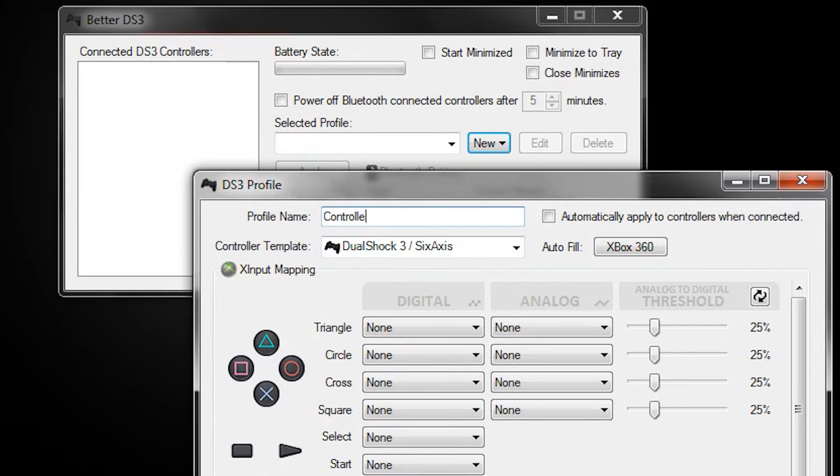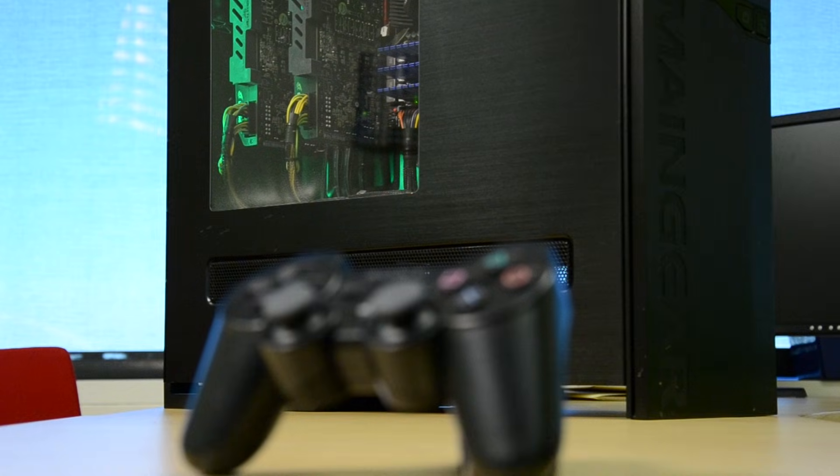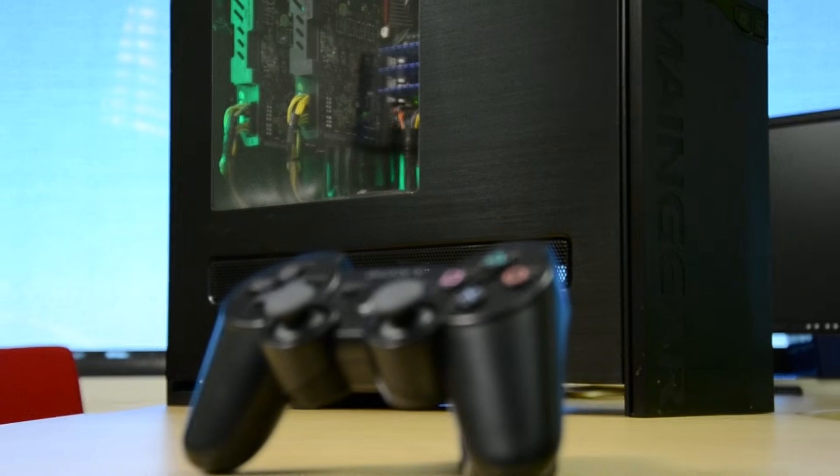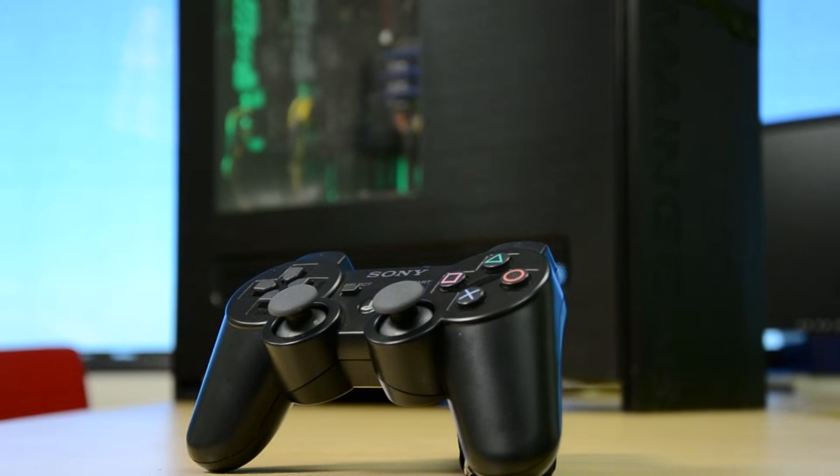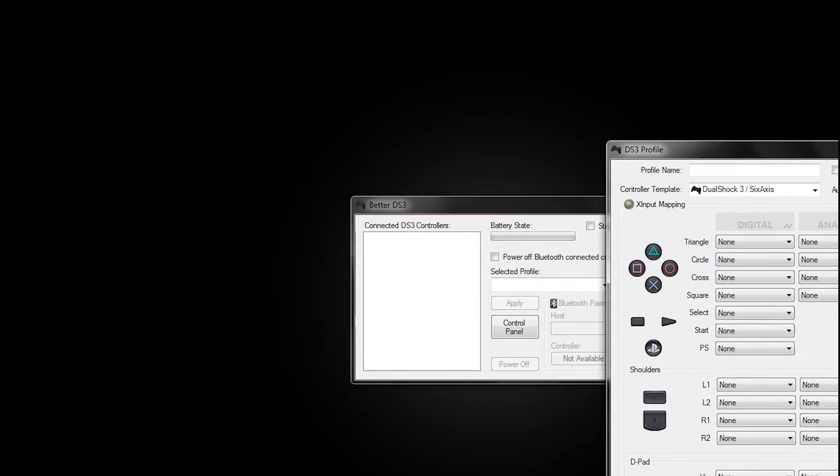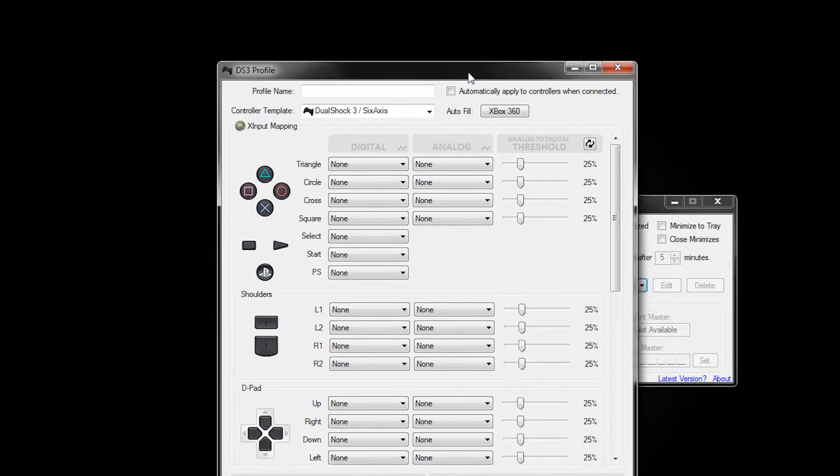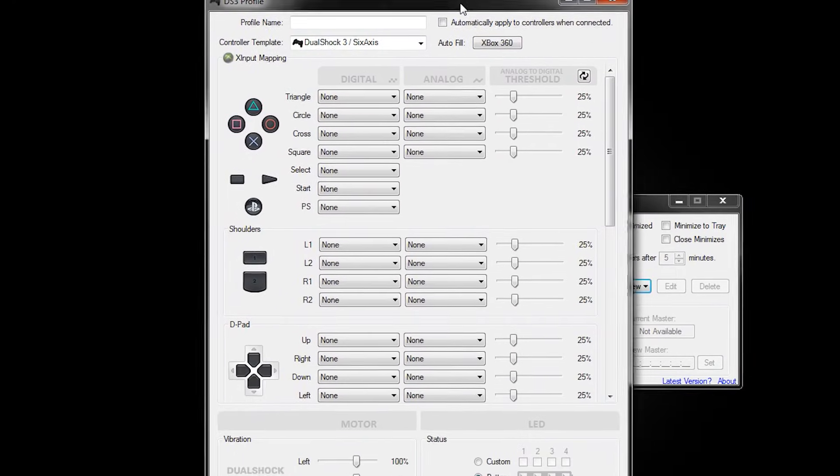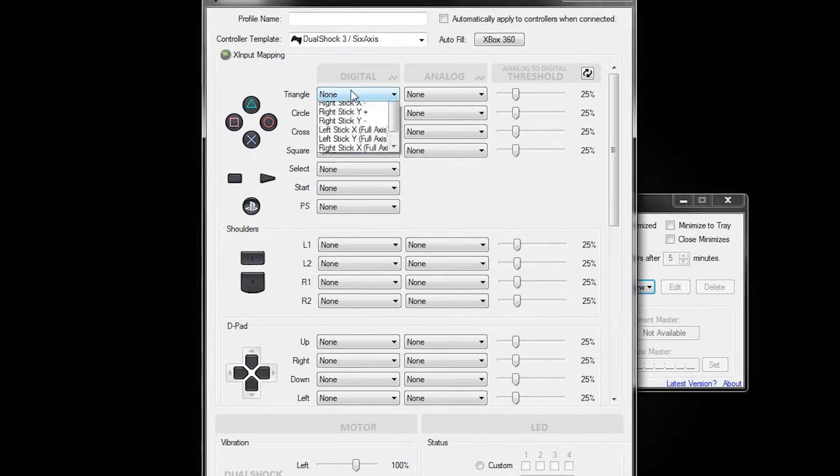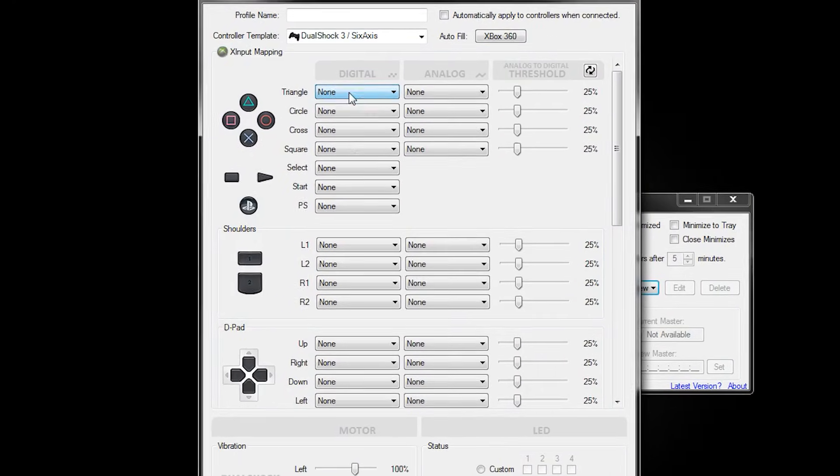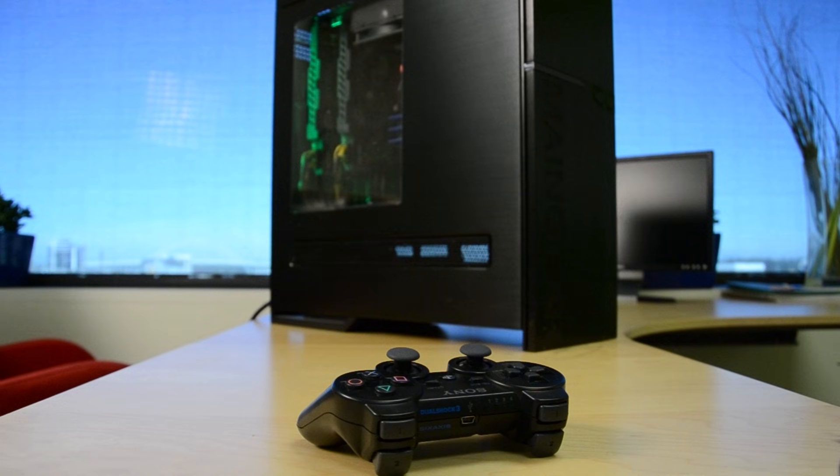Next, create a profile for the controller in this box here. X Input will get you up in gaming right away, but if you want to tweak some settings, you have that option as well by using the control panel options seen here.